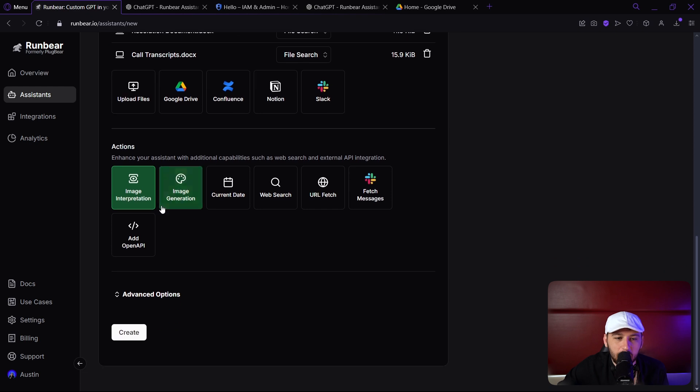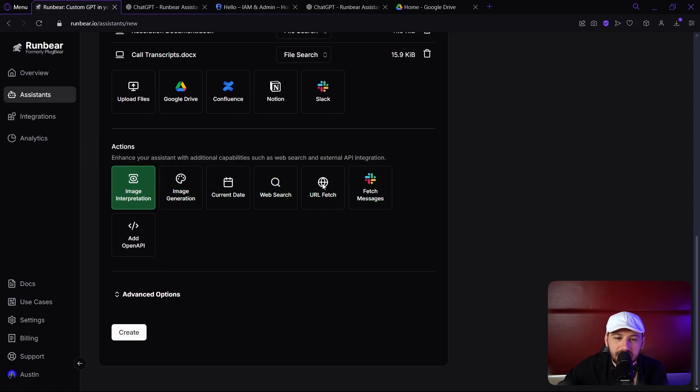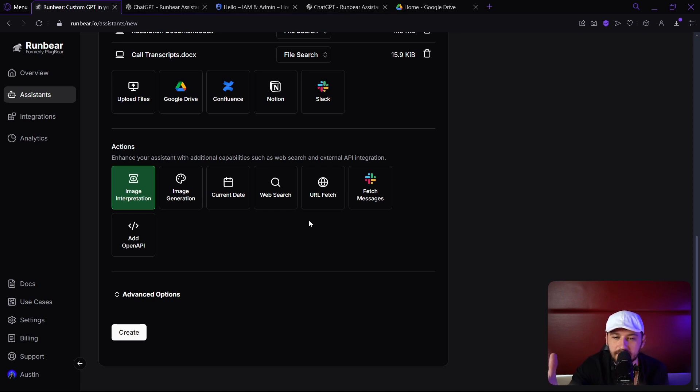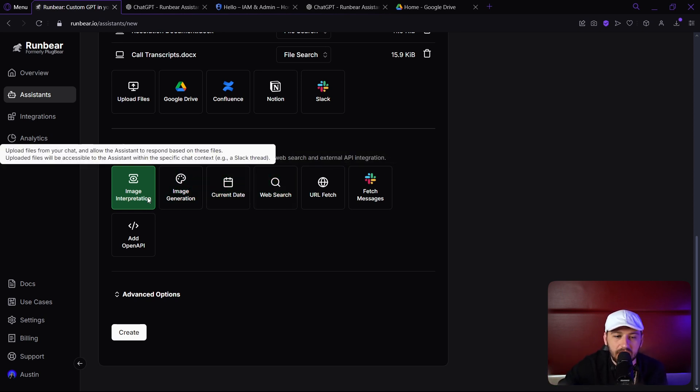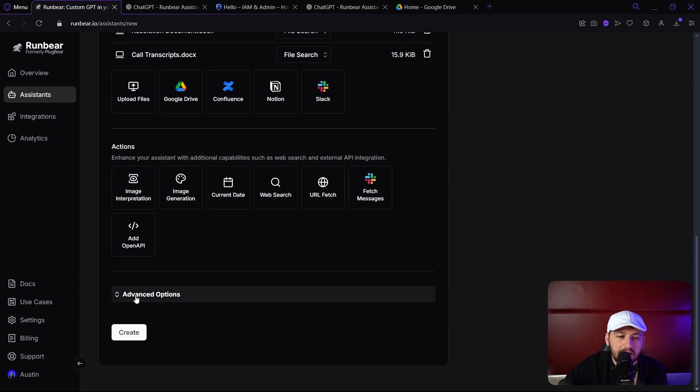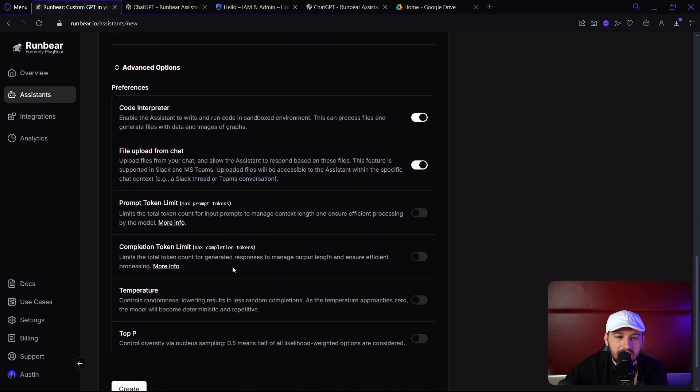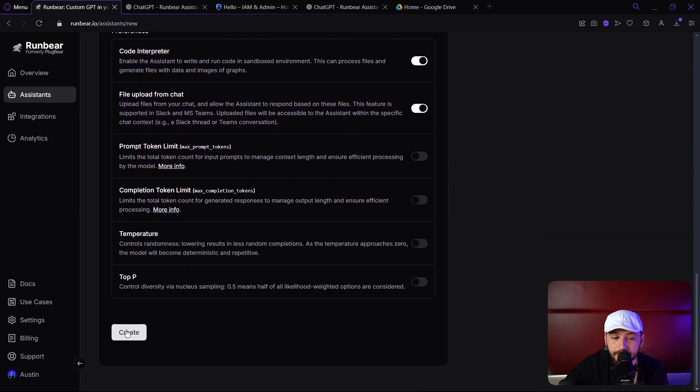We can actually give it some extra actions right here. This is really easy again, and in n8n, we'd have to connect all these API keys and give it tons of services. Here, we don't have to do that at all. I don't really need any of these at the current time, so I'm going to leave it blank, and then we have some advanced options here. None of these we're going to be using today, but they are really cool. Let's click create.